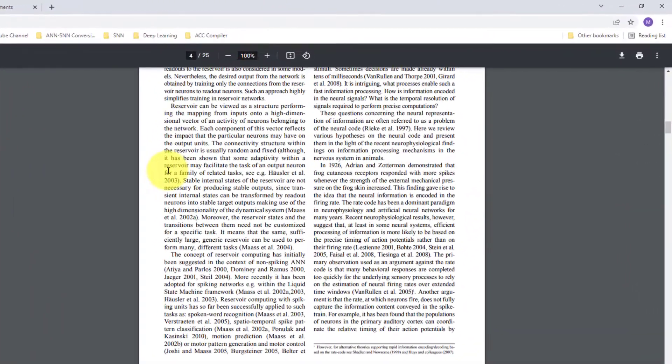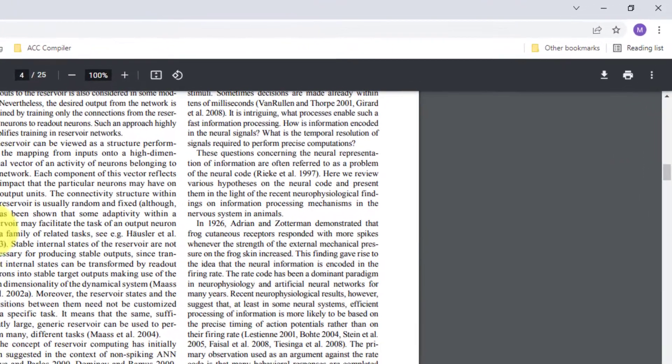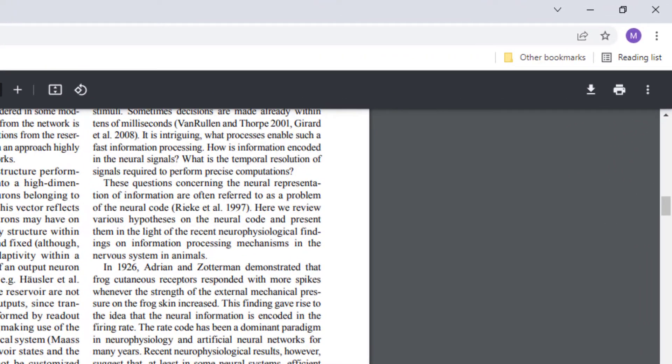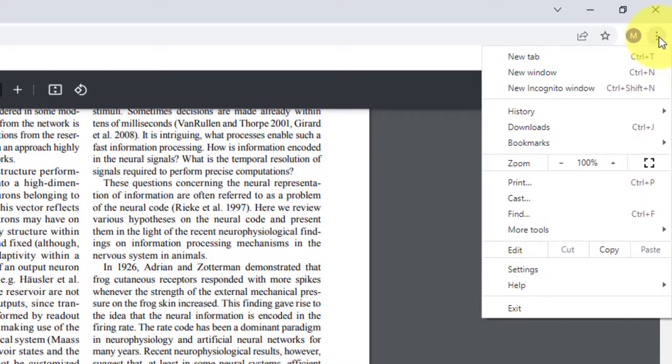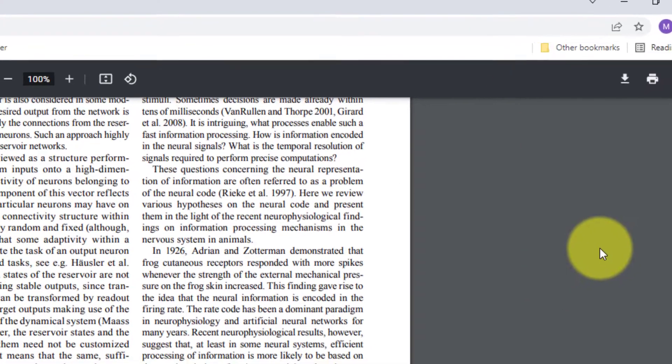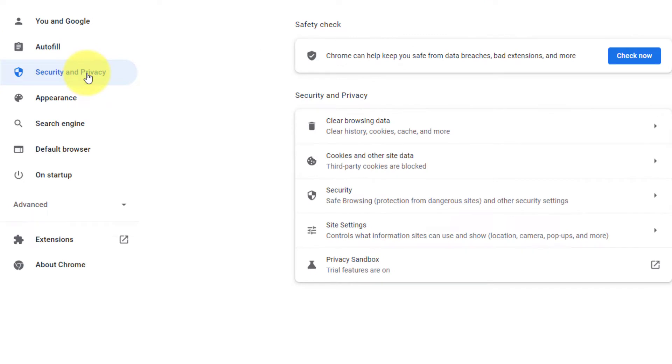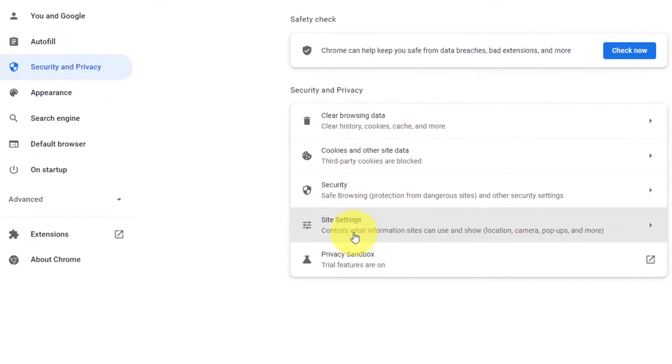To force Google Chrome to download files to your PC instead of opening the file, here from the top right corner click on these three dots menu and select Settings. From the left hand side select Security and Privacy tab.